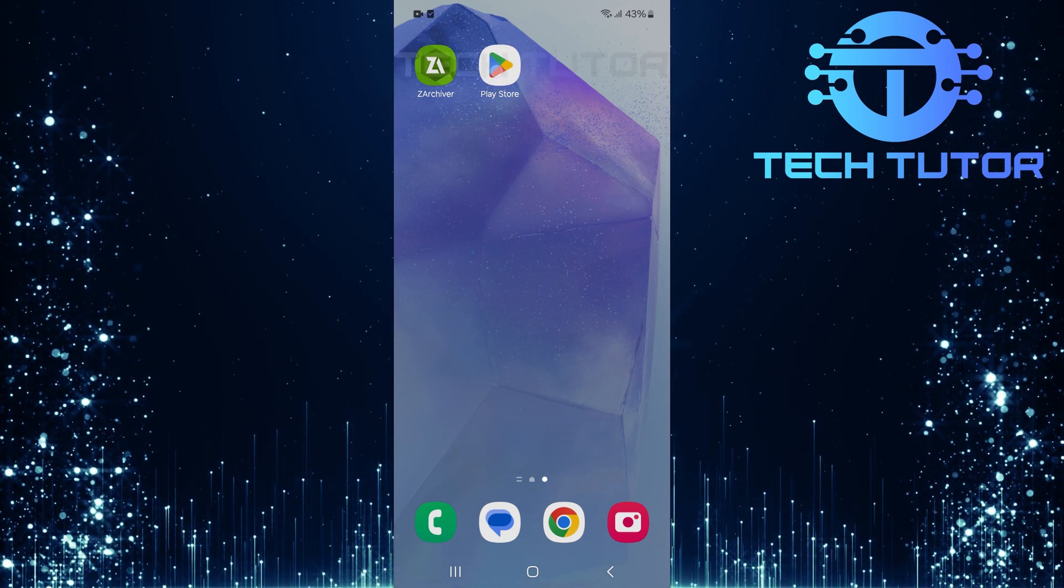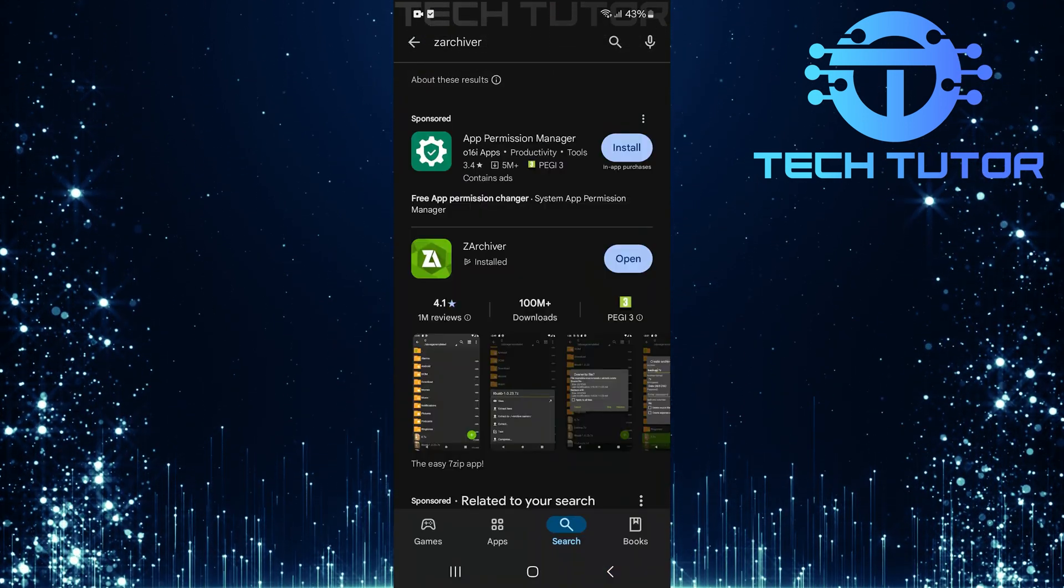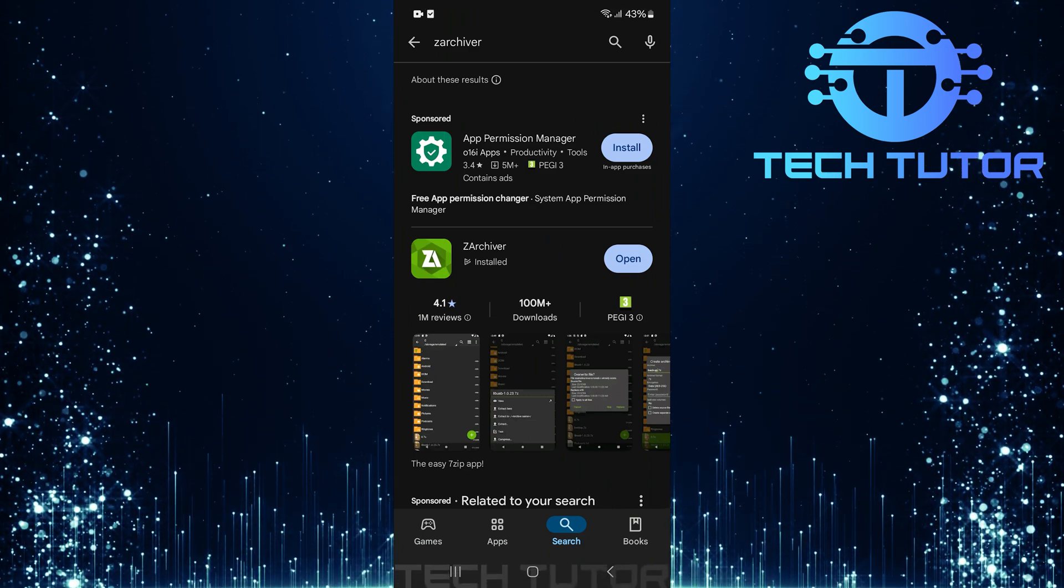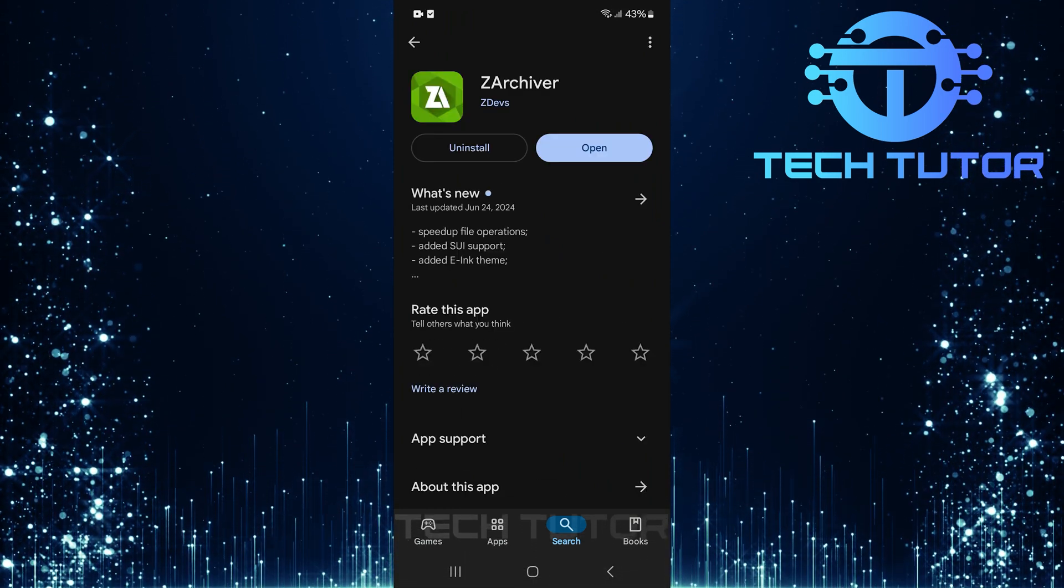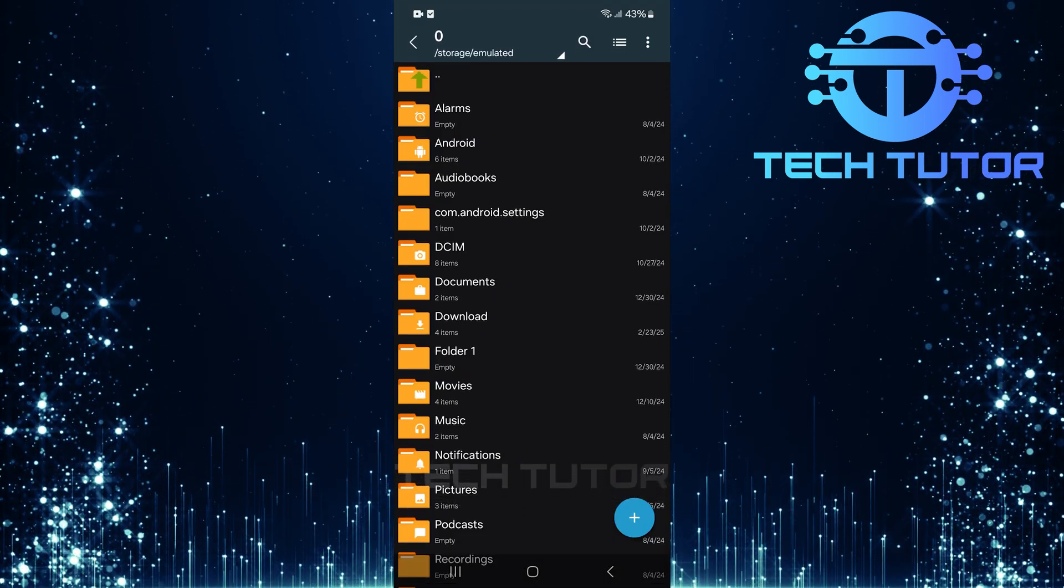First things first, if you haven't already installed ZArchiver, head over to the Google Play Store and download it. Once installed, open up the ZArchiver app.